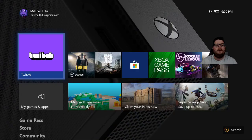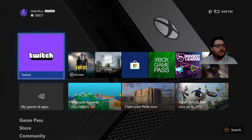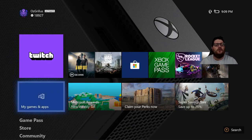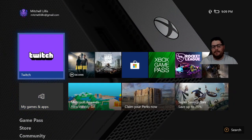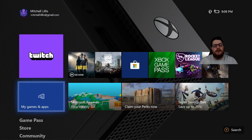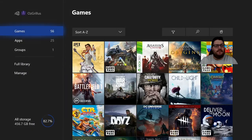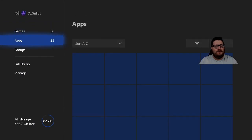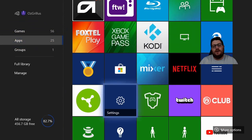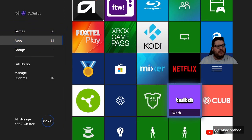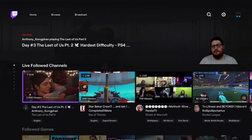Alright guys, so what you're gonna want to do first is go to the store and get the Twitch app. It'll appear in your games and apps, then under apps just go down to Twitch to bring it up.